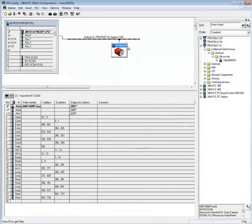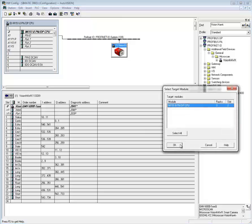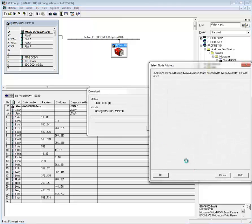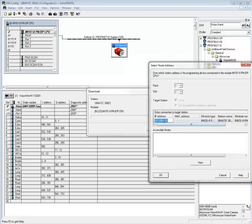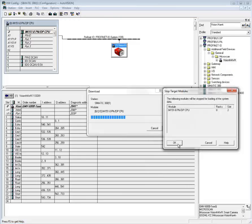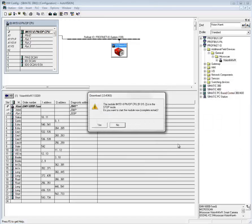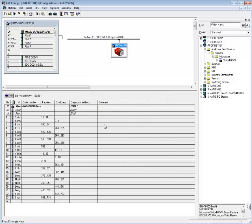Now the system has been configured, so I can compile it and download it to the VisionHawk. Hit OK, select the CPU, and hit OK. Now I want to restart the PLC. The PLC is now in run mode, and if things went well, there are no red failure lights on the PLC.